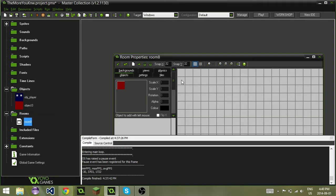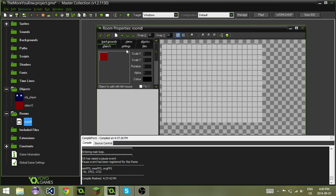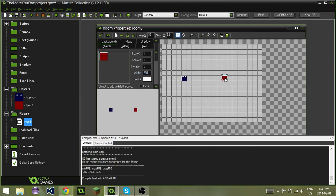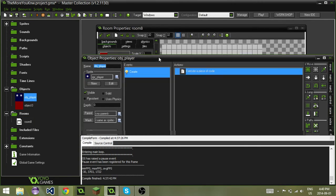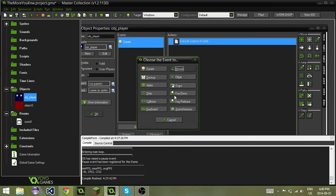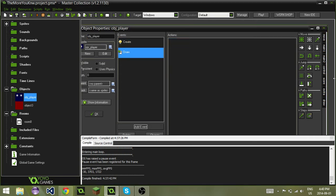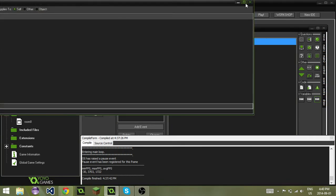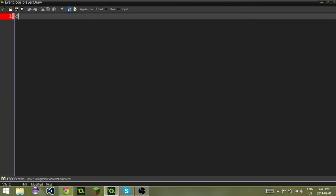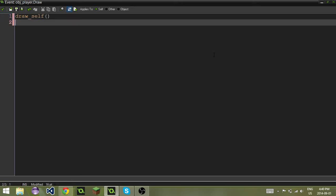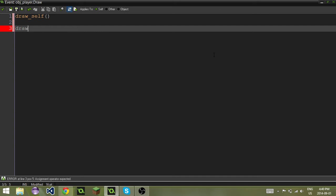If I create a room here, I'm going to add in objplayer and this, and I'm also going to really quickly here, make a draw event. Draw underscore self. Self. I'm a bit slow today. Draw underscore text. X, Y, global.coins.